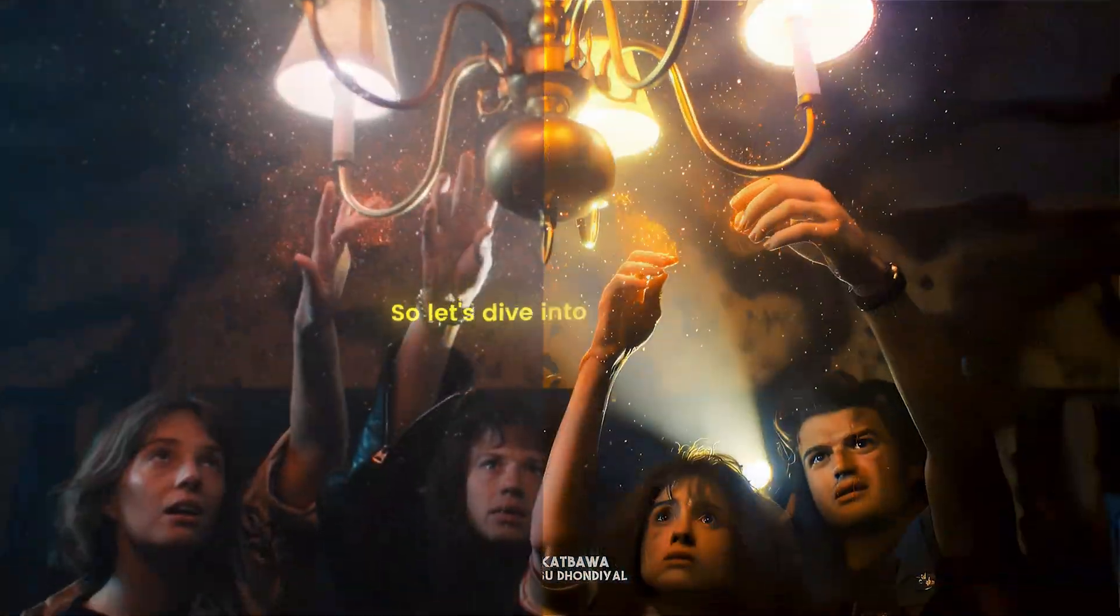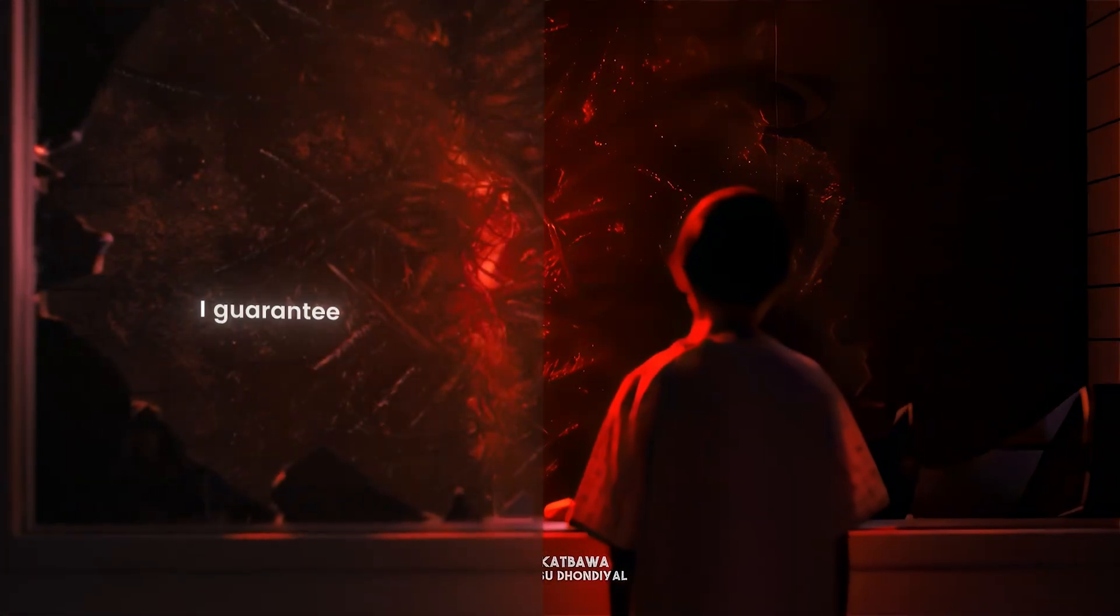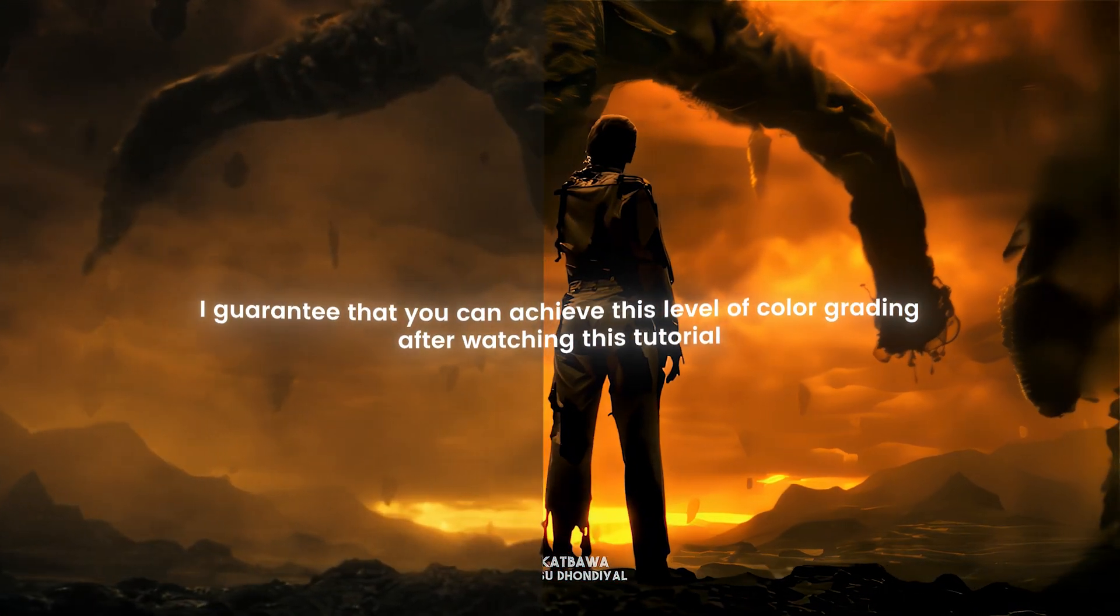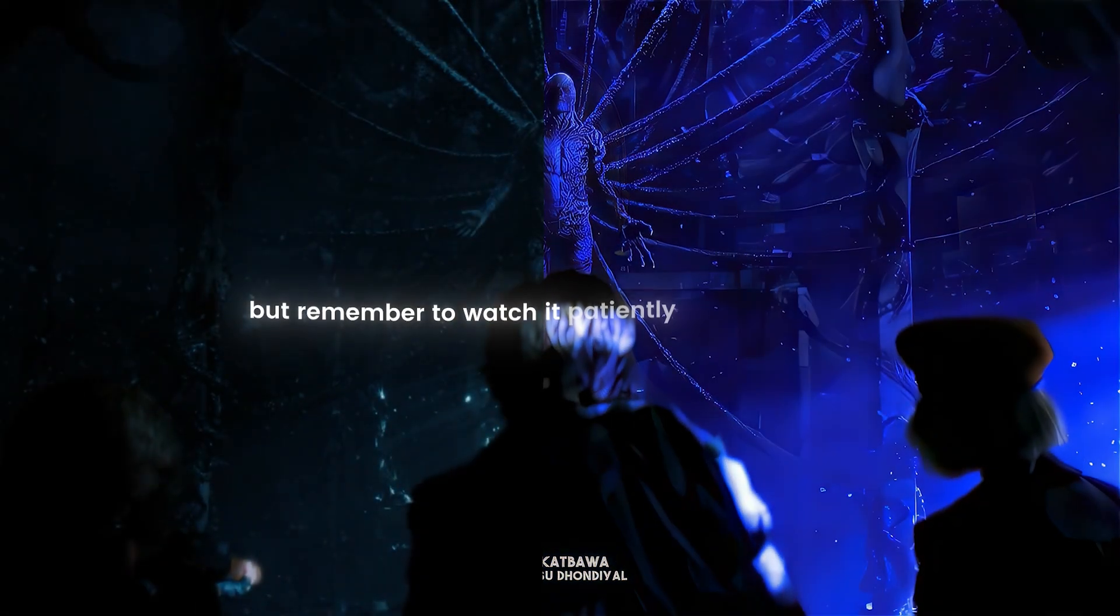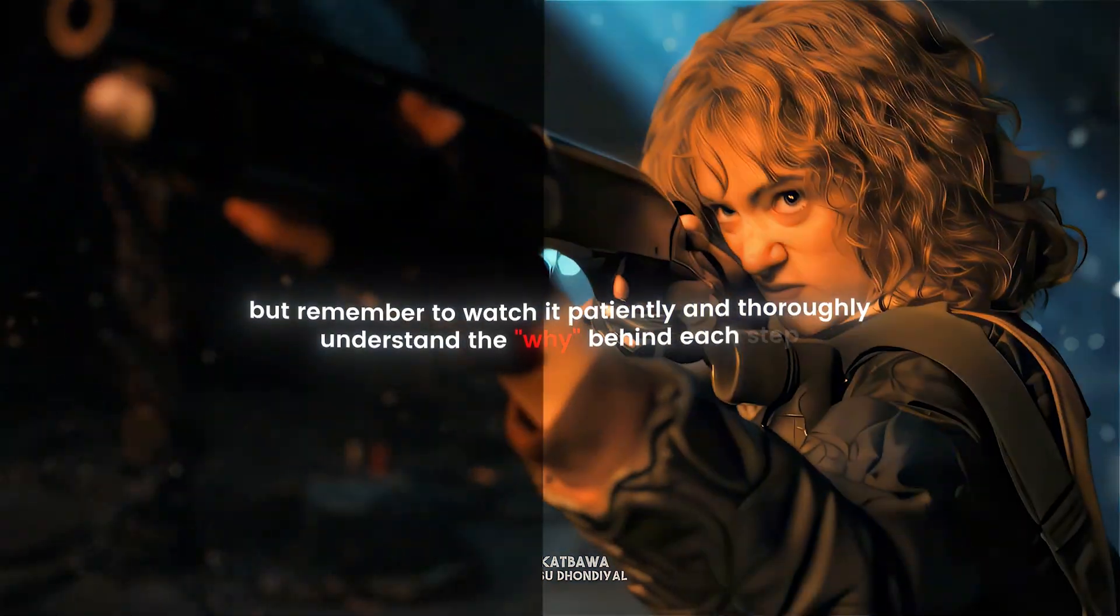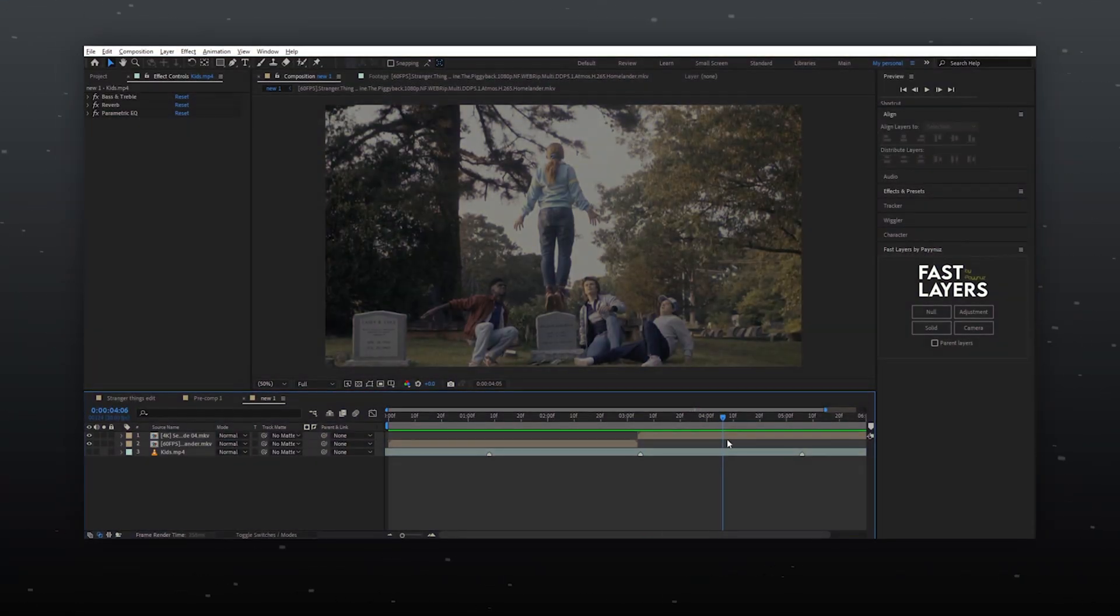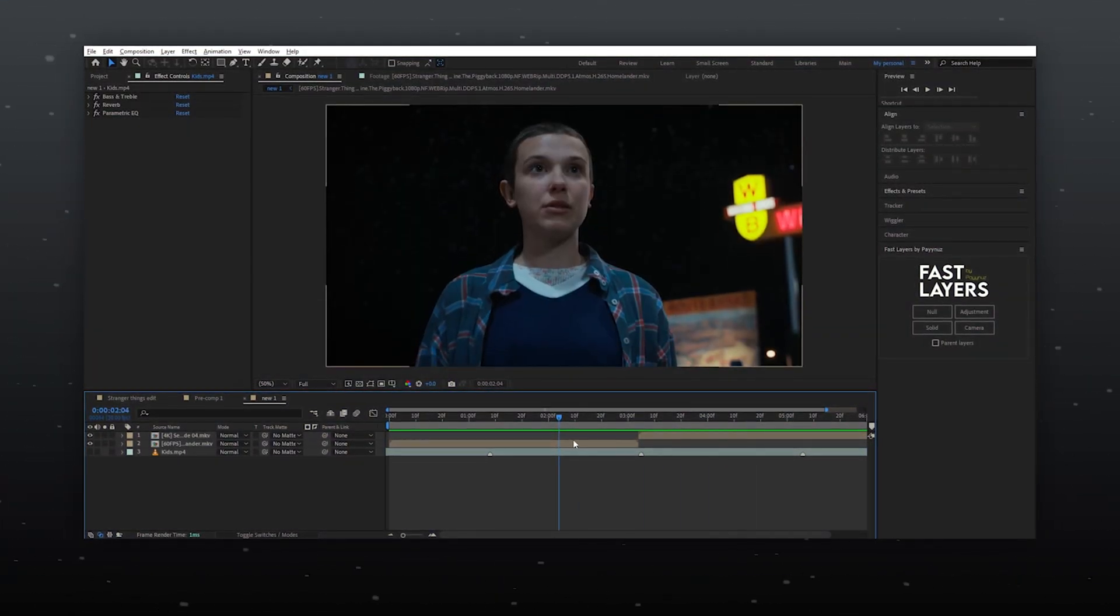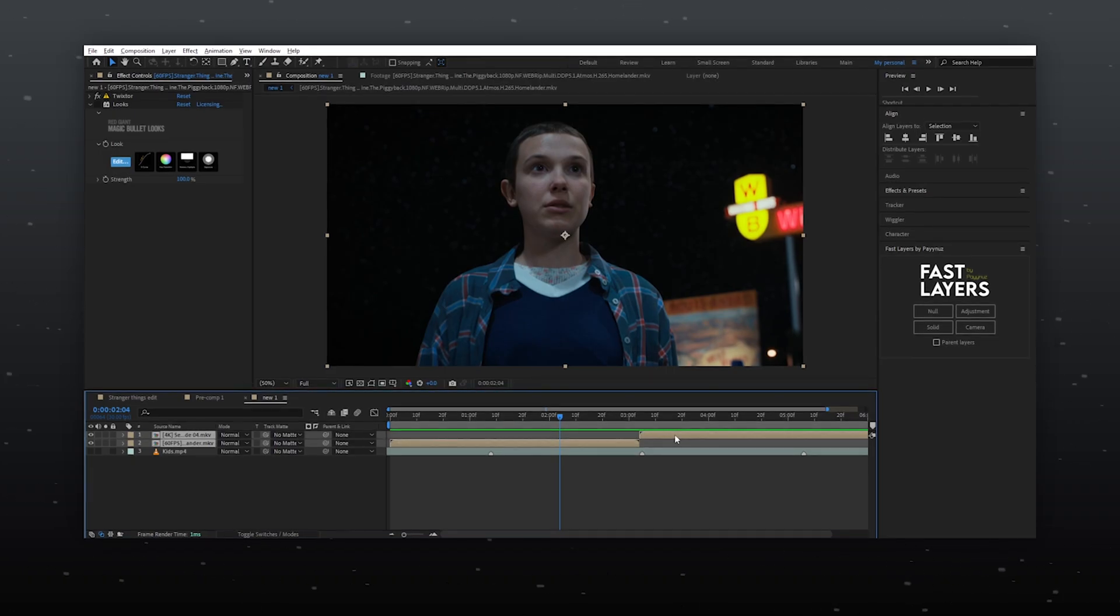So let's dive into the tutorial. I guarantee that you can achieve this level of color grading after watching this tutorial. But remember to watch it patiently and thoroughly understand the why behind each step. I've prepared two clips from my edit, both in 4K resolution and properly color graded. First, create an adjustment layer.